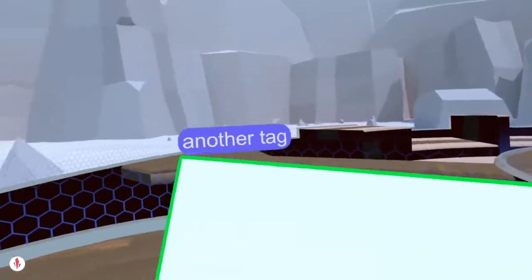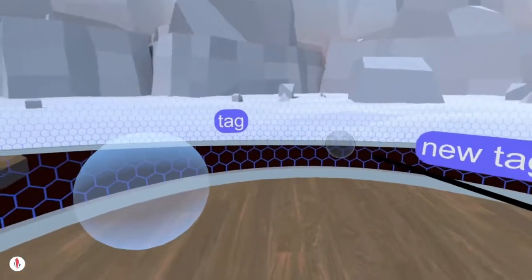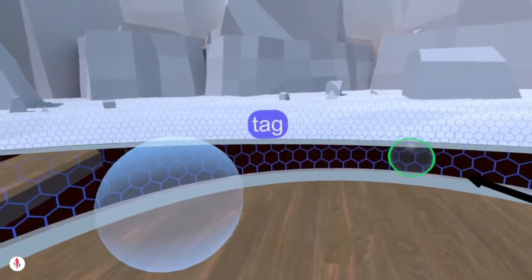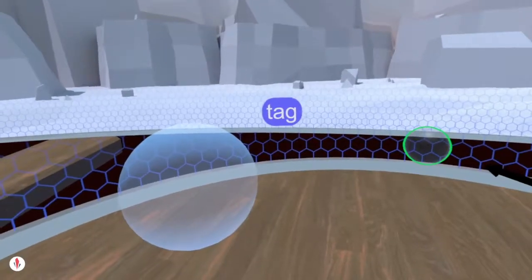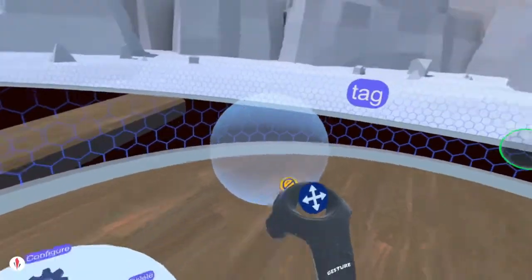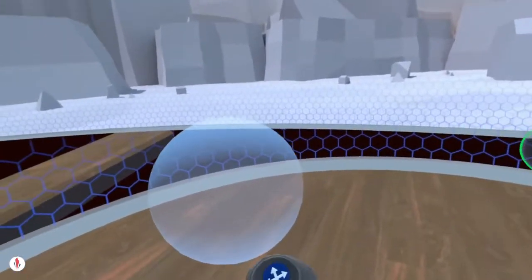Note that the tag always looks at you. Tags can also be deleted — I just grab the delete icon and touch the tag and it'll be deleted.